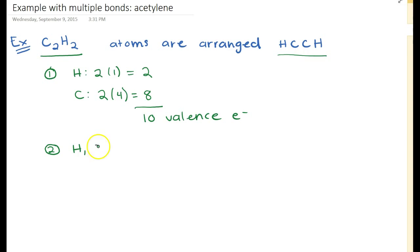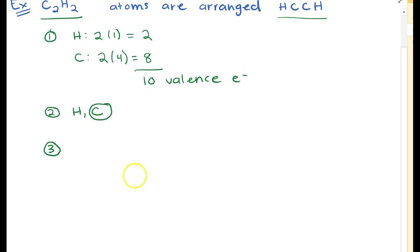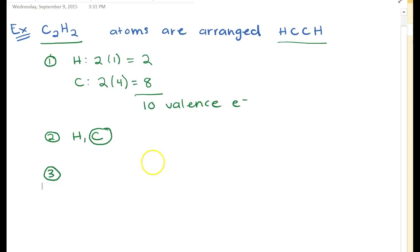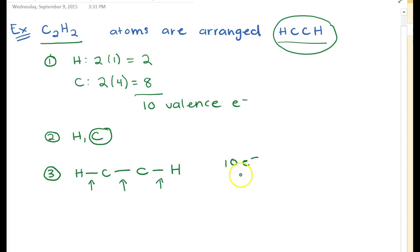For step two, we determine the central atom. We only have hydrogen and carbon, and hydrogen is always terminal, so carbon is the central atom. Next, we form a bond between each of the atoms as arranged: hydrogen connected to carbon, connected to another carbon, connected to hydrogen. Each of those three bonds represents two electrons, so we've used up six electrons. We started with ten total, so we have four electrons left.